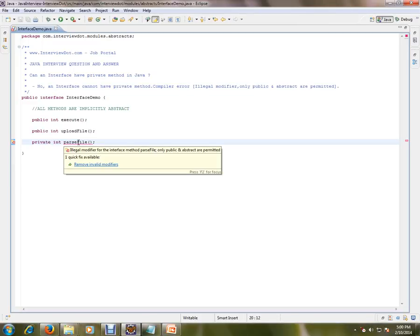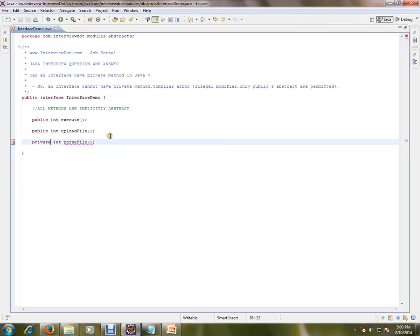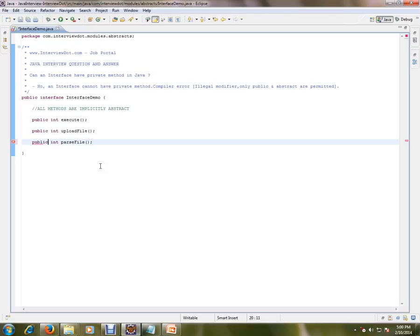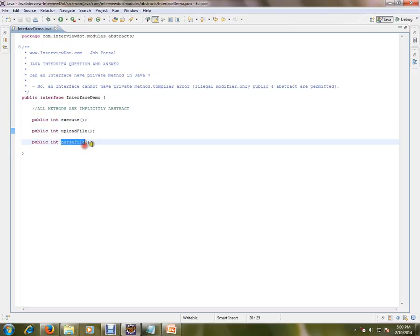You can't mark a method signature in an interface as private because it should be visible. The main intention of using interfaces is that other classes should implement them and provide code for these methods. That's why we use interfaces.